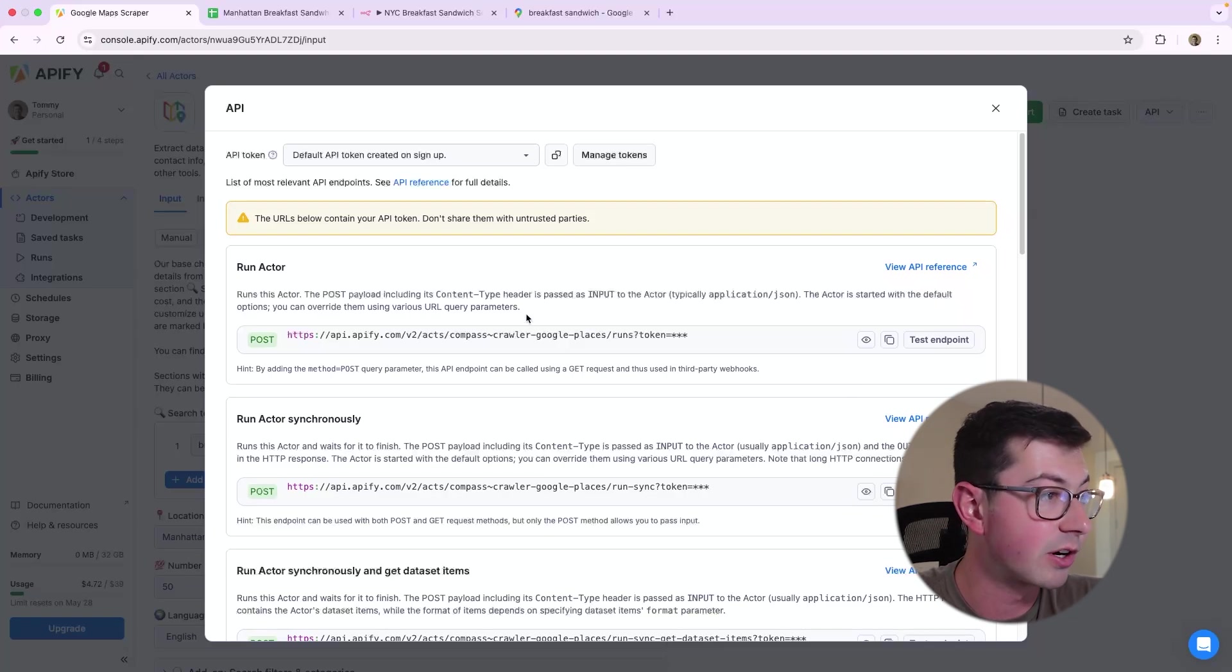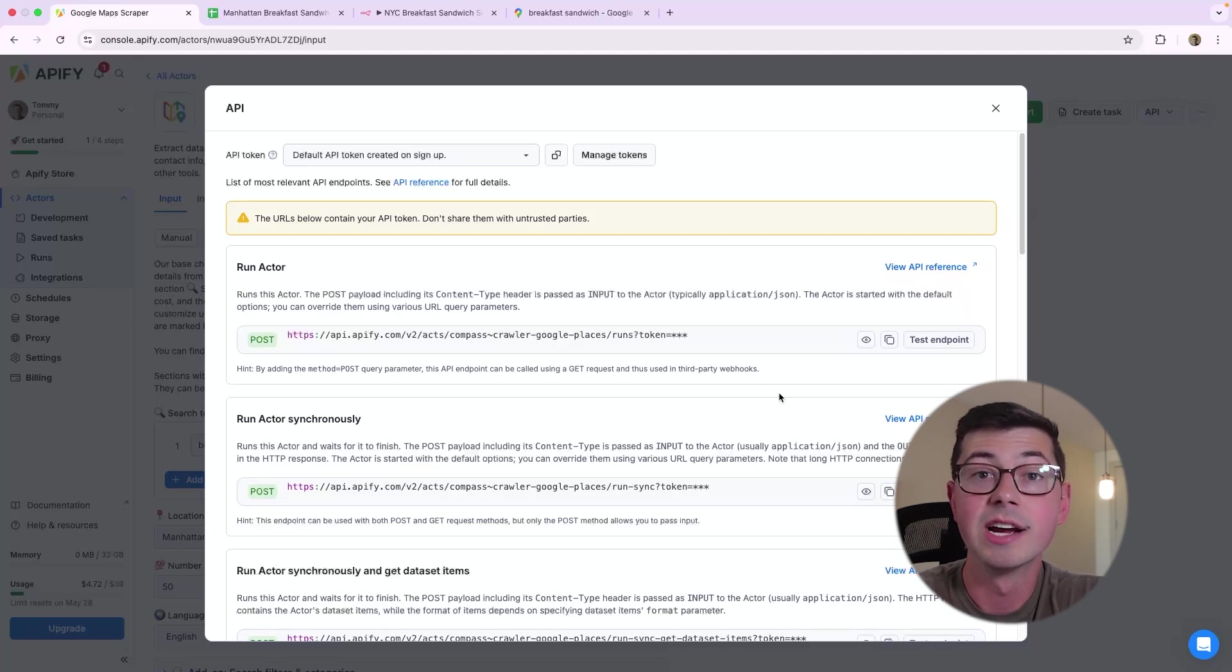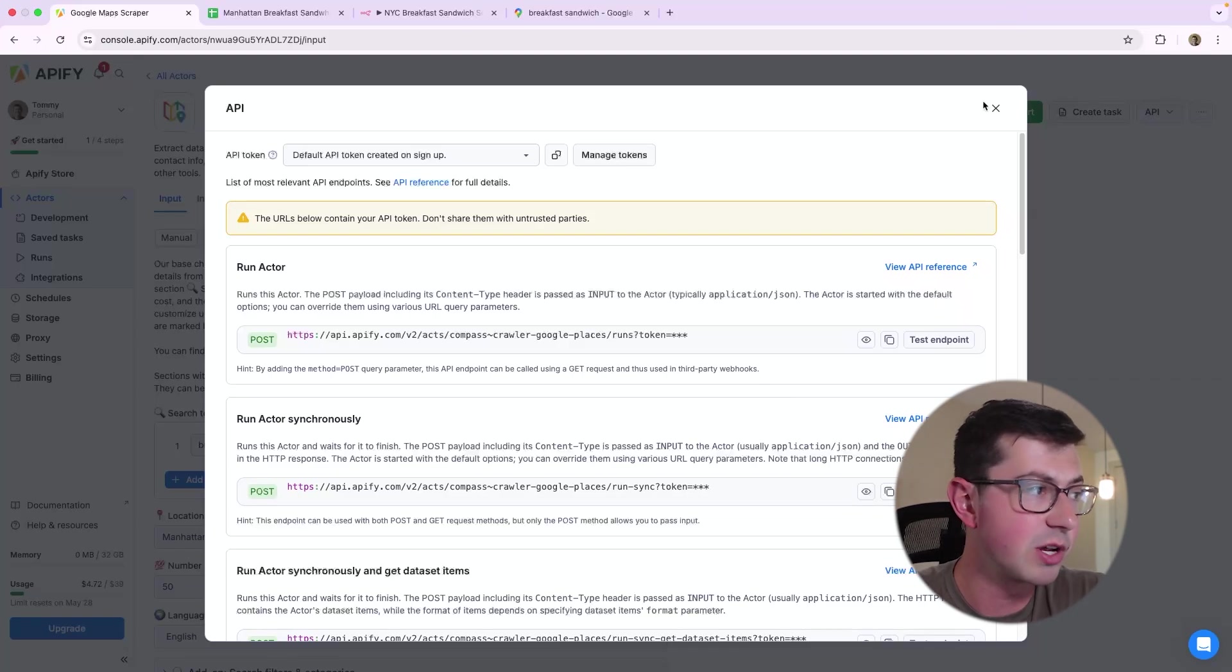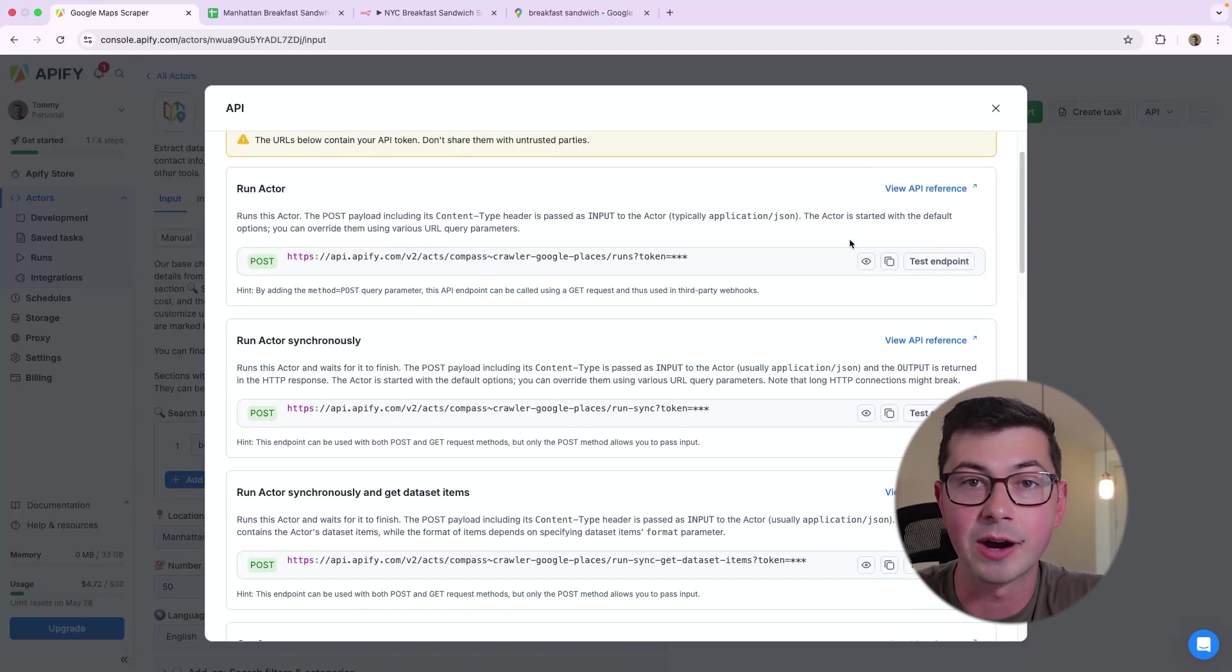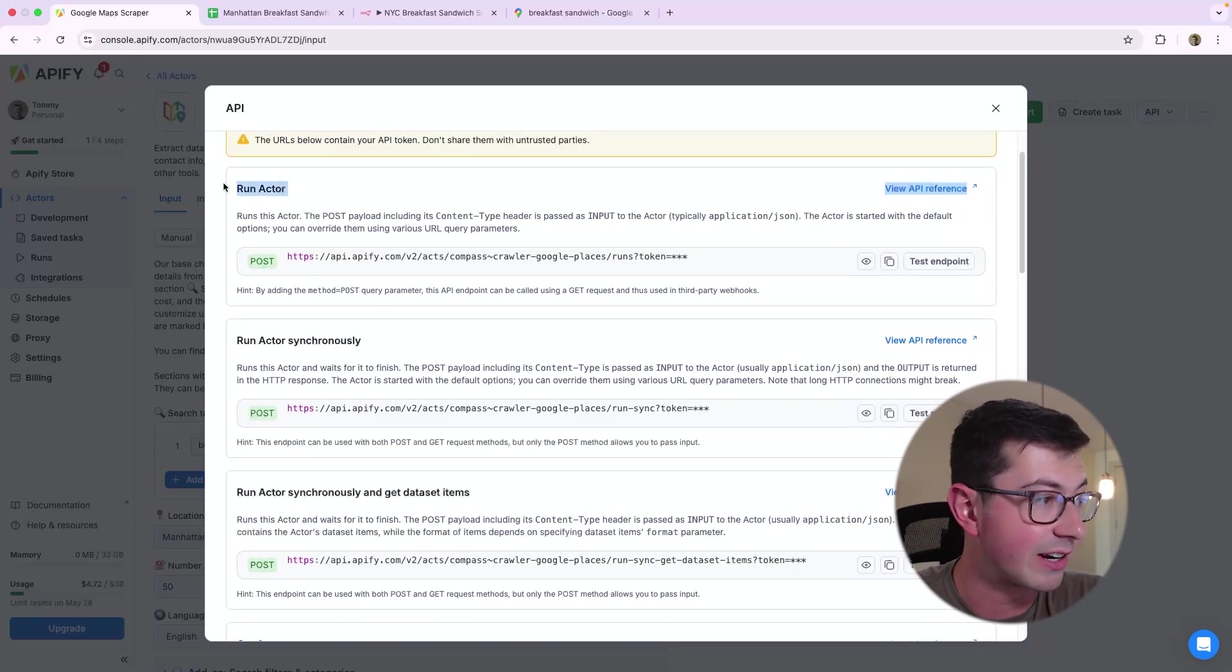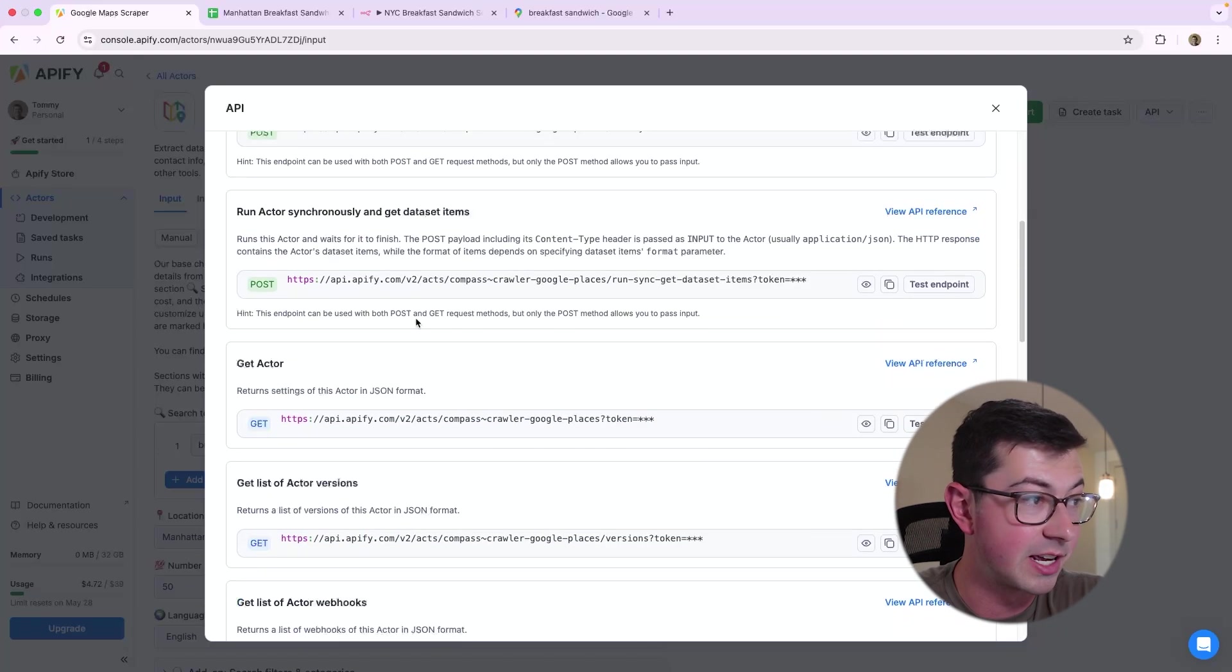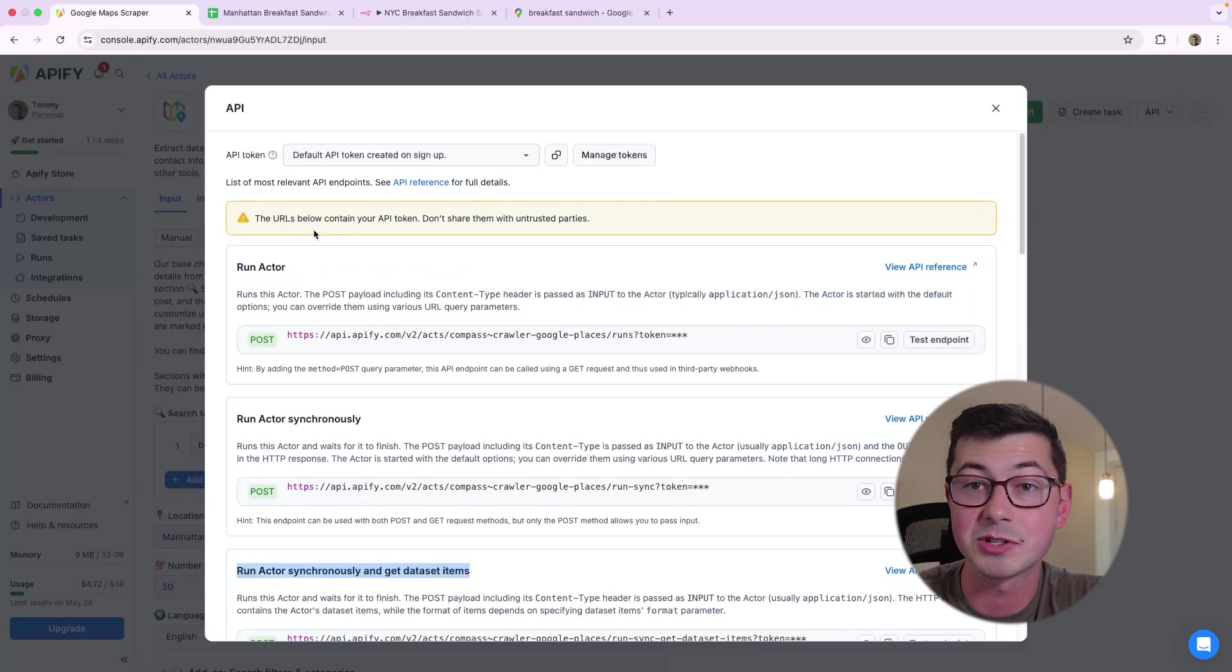And one of the endpoints that we're going to want to use is called Run Actor. Run Actor will trigger the actor, and in the body of this request, you pass in the parameters, like the queries to Google Maps and the location. But if you'll notice, there's a few different Run Actor options. There's Run Actor, there's Run Actor Synchronously, there's Run Actor Synchronously and Get Dataset Items.